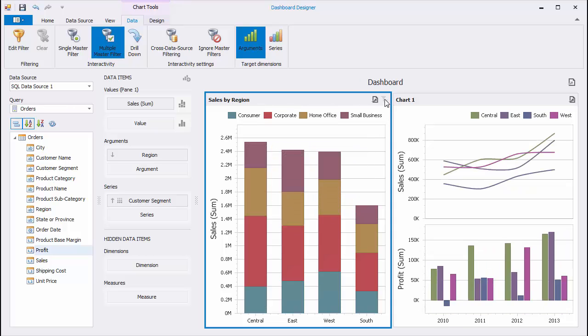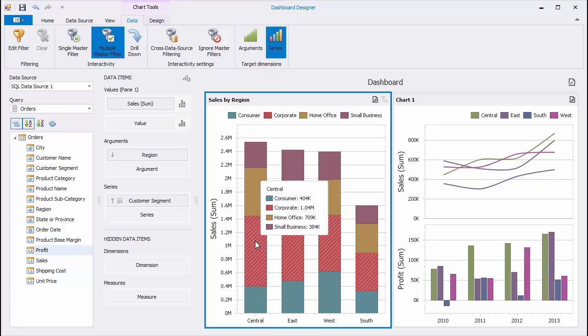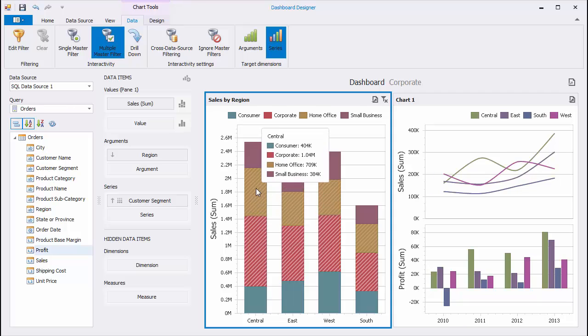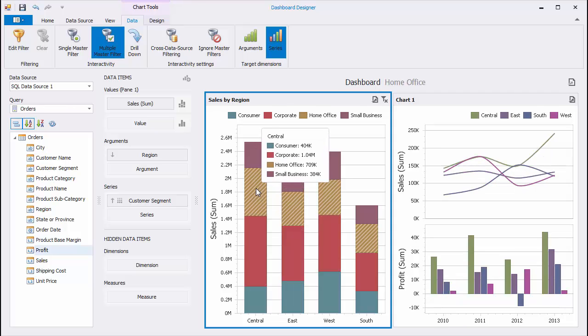To filter data using series values, click the Series button and select the required series that corresponds to a specific customer segment.